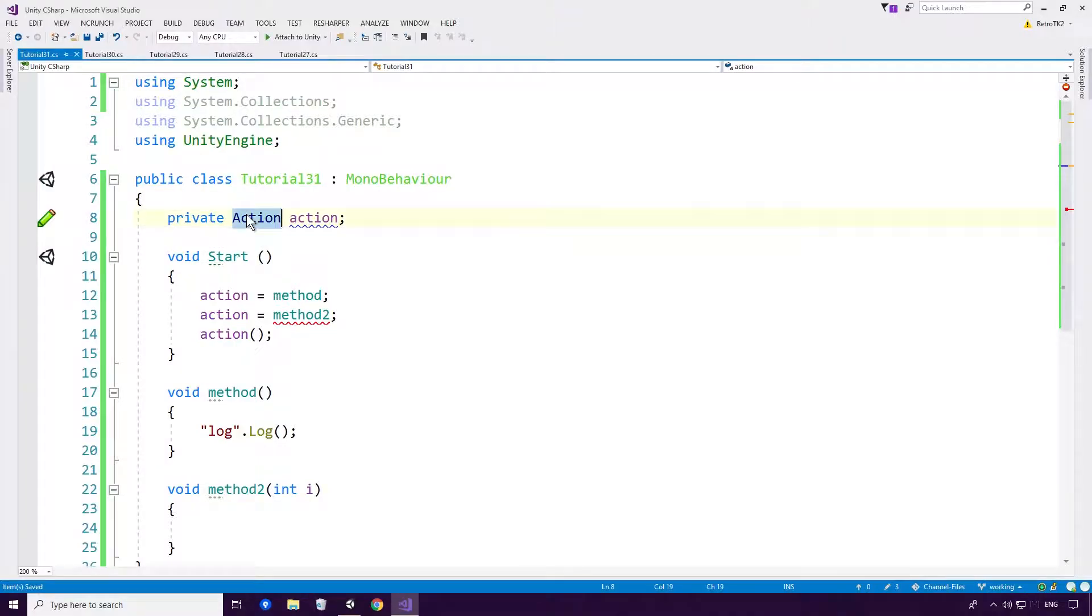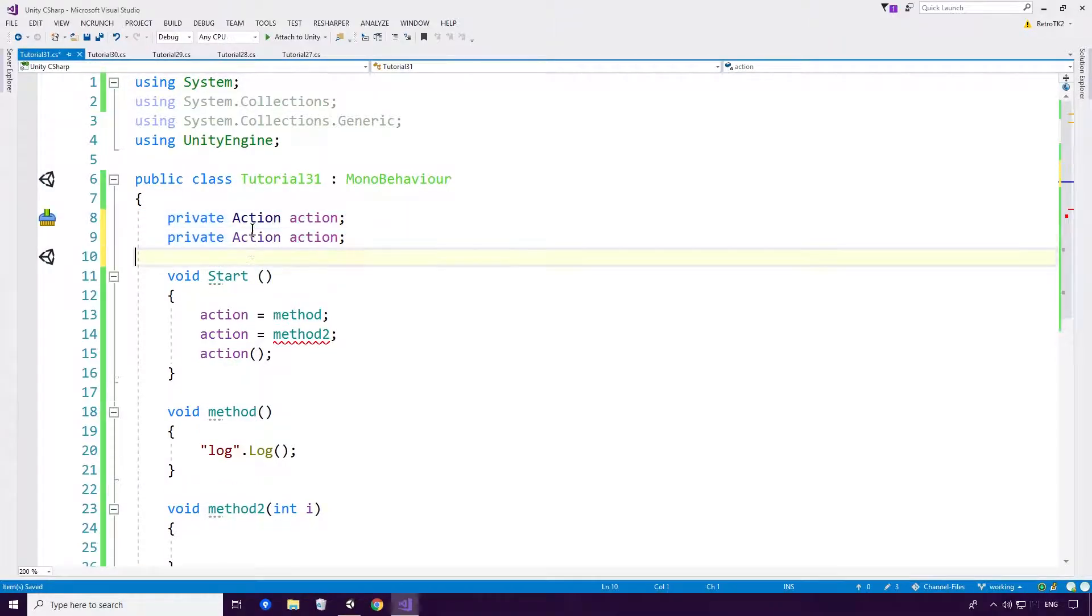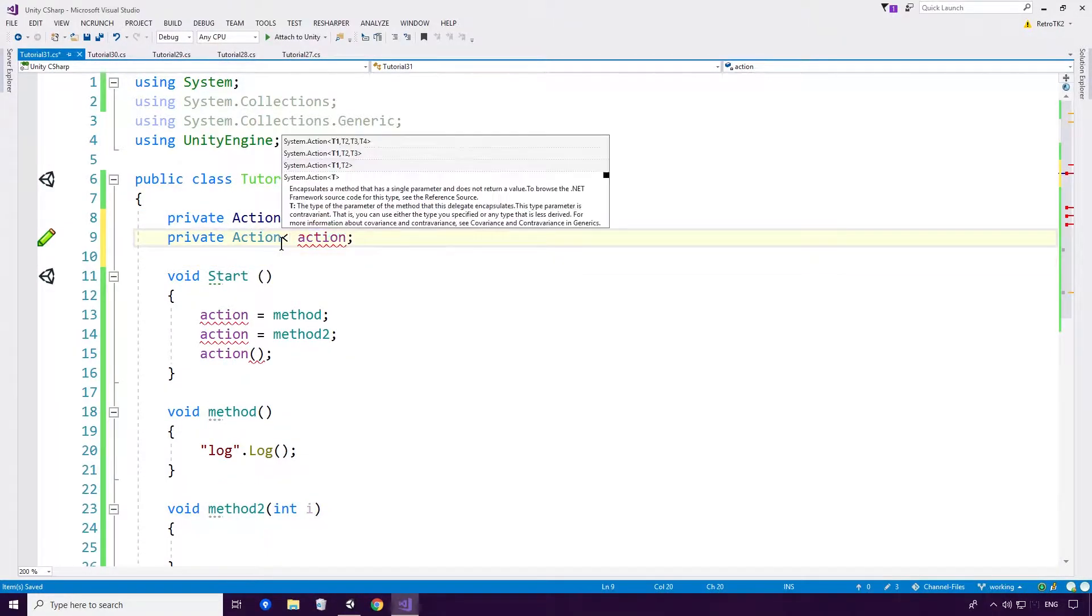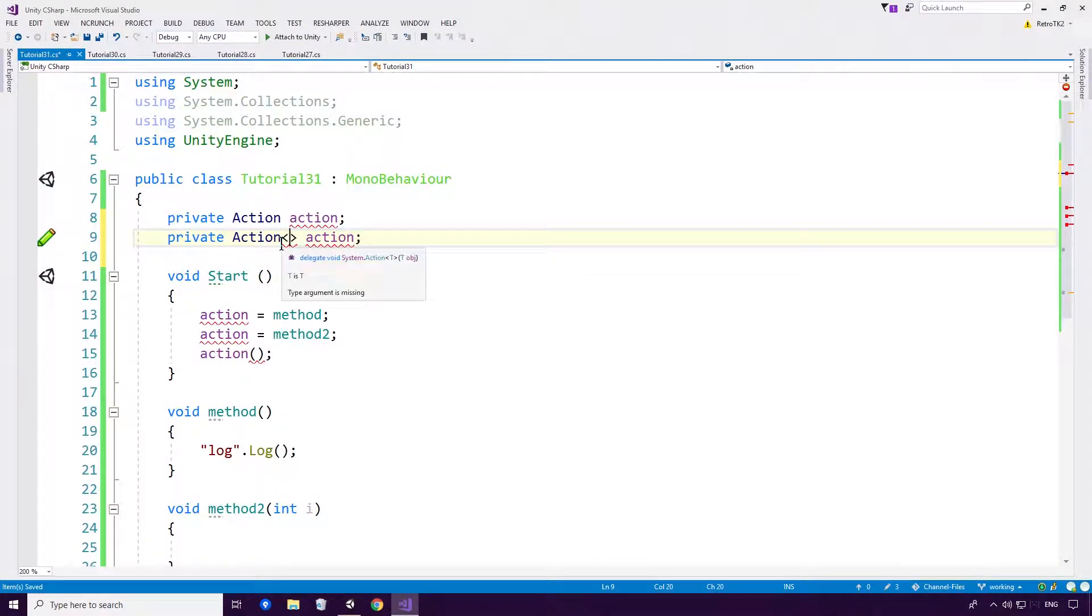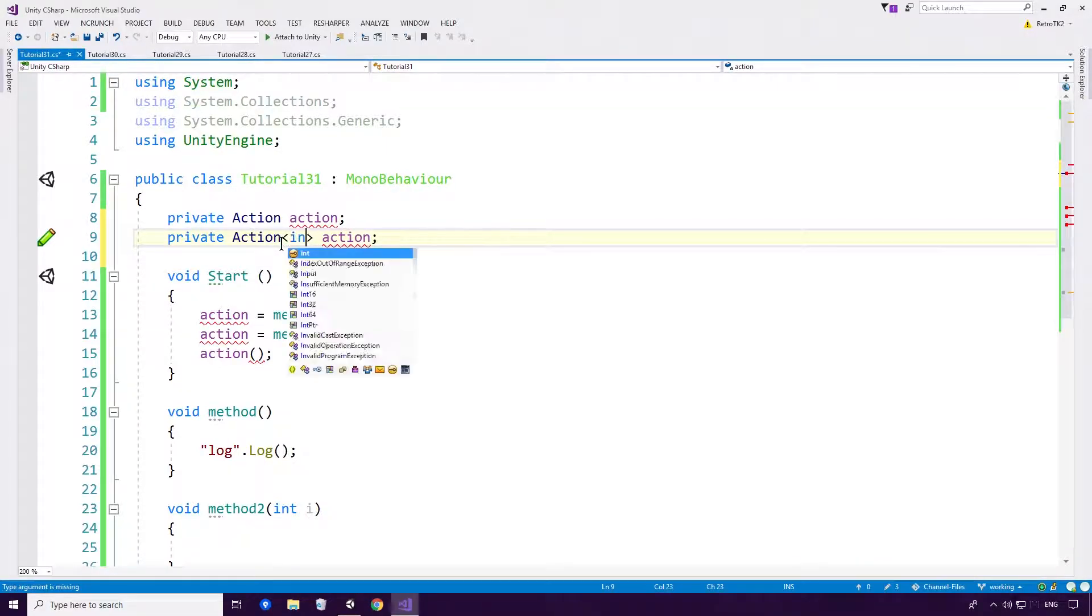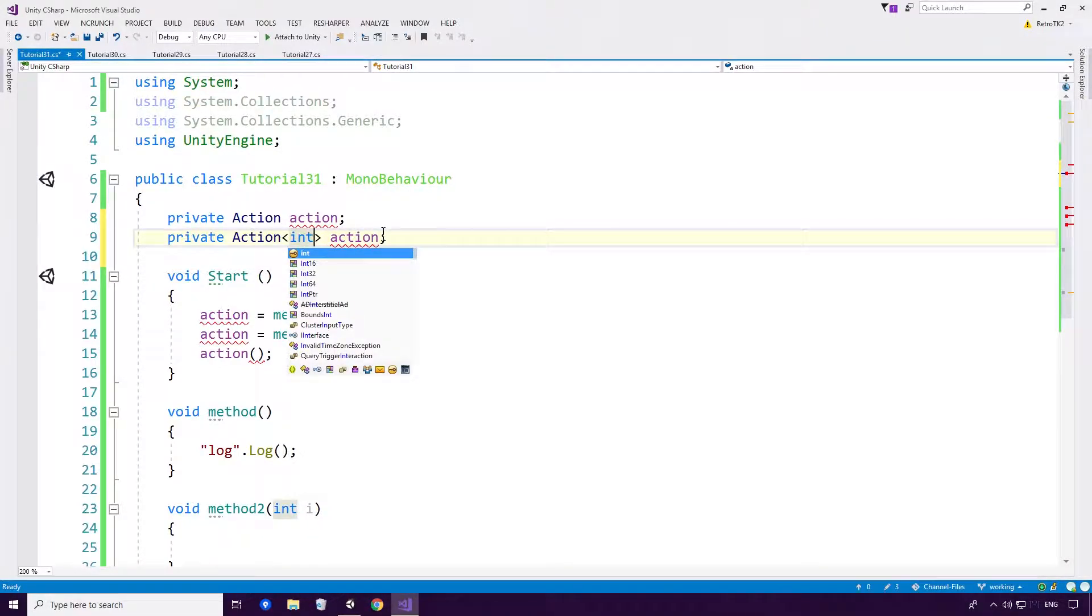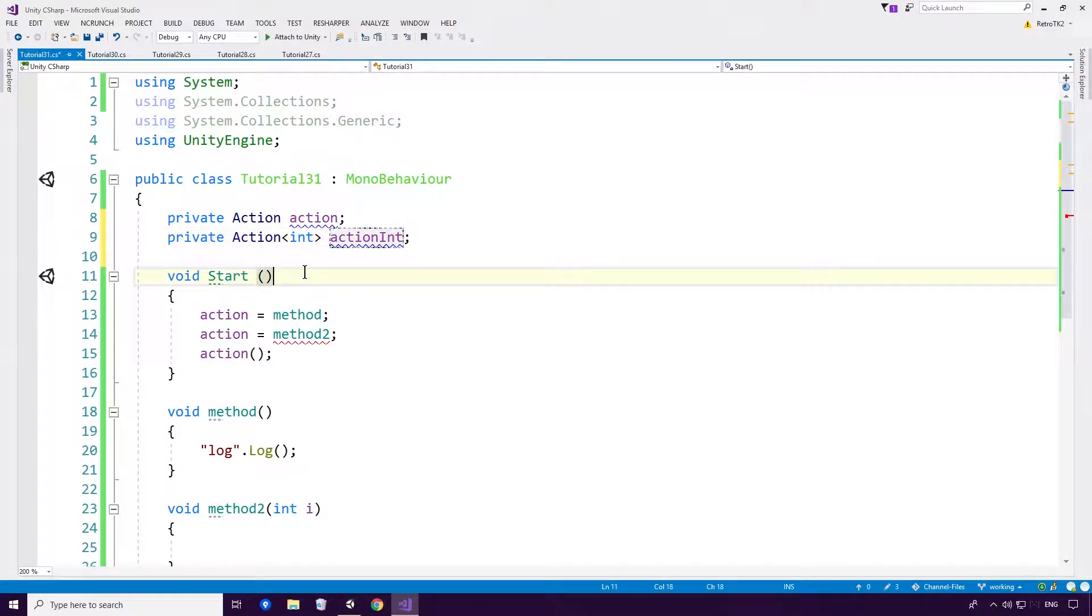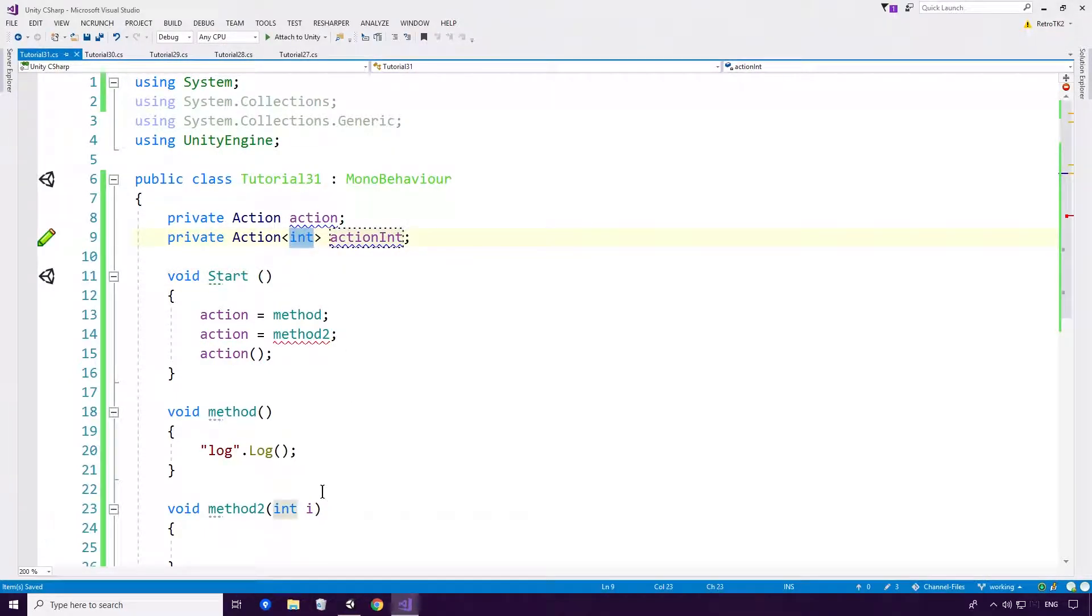So in order to get around that, we need to create an action that takes a generic parameter. We haven't touched on generics yet Ace, so just bear with this one for the moment. This one is going to use, we'll call it action int actually, just to make sure. This int represents our parameter here Ace.